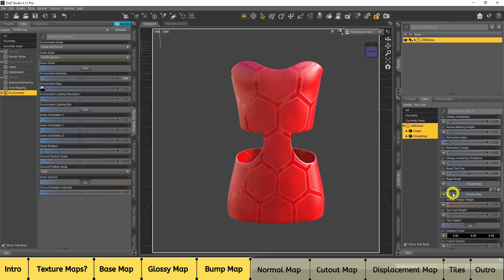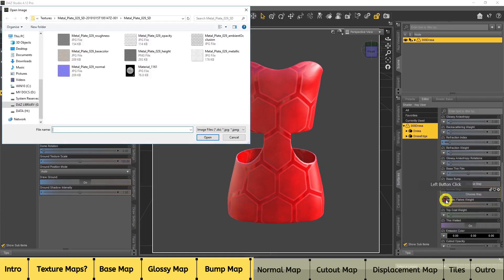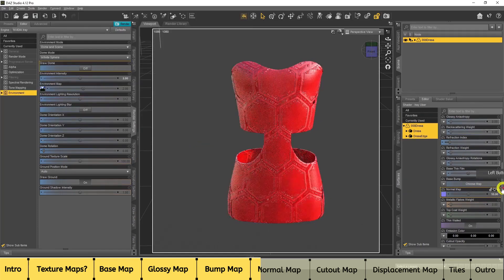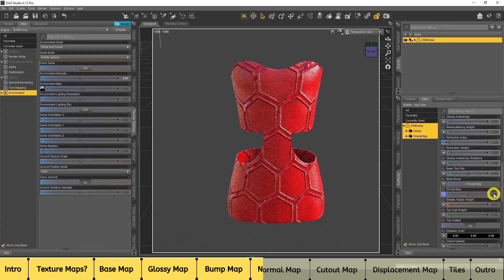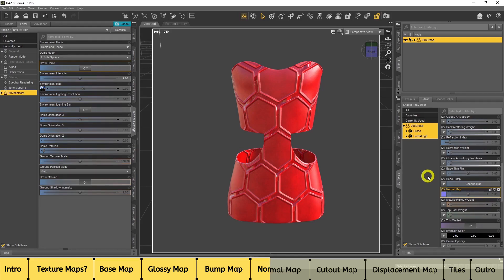I'll turn base bump off and look at the Normal map. Click the arrow, go to Browse, and for the normal map you would generally just use an actual normal map — it's very special. I'll set the value back to one. Normal maps are very similar to base bump, however I feel normal maps are a lot better because you get better, more realistic lighting coming off the object. You can see the glossiness and lighting coming from all directions.